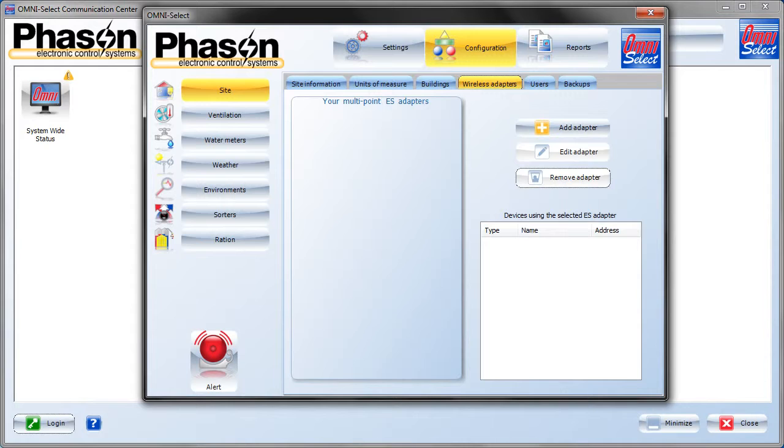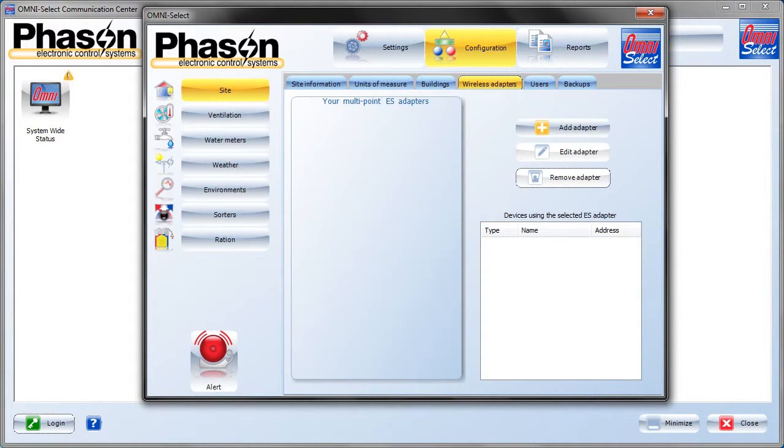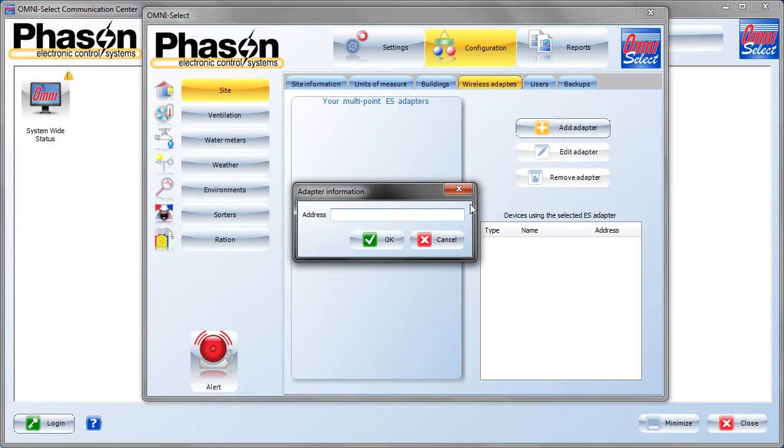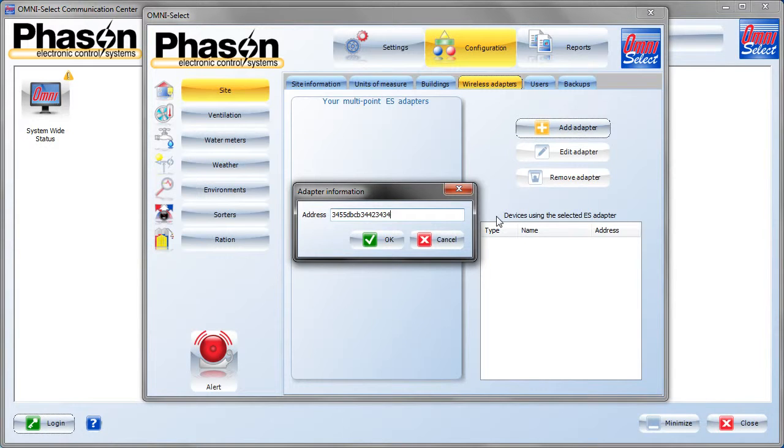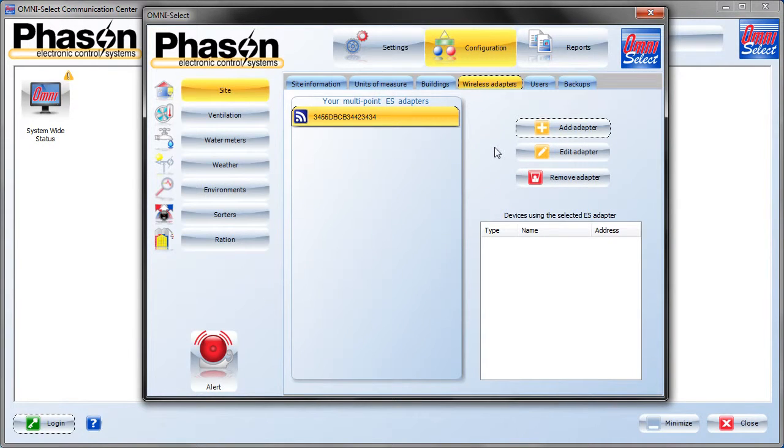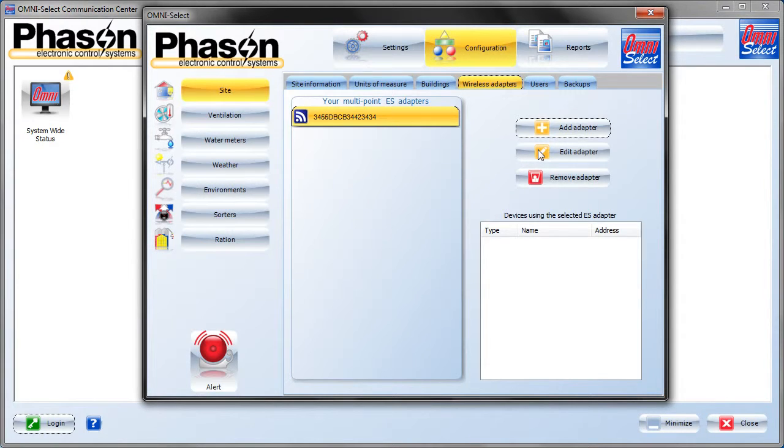If you're using Phazon wireless adapters to wirelessly connect to your devices, you'll have one labeled ECM and one or more labeled ES. Enter the addresses of the ES adapters in this screen. Click on add adapter and type in the address. This address will be on the serial number label on the ES device. Once the devices that use the wireless adapters are added to the system in other screens, they'll show up here on this list under devices using the selected ES adapter.